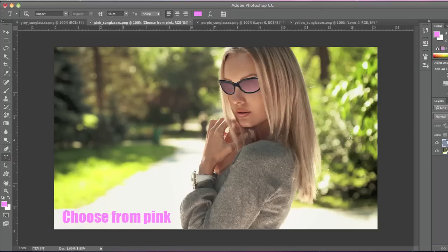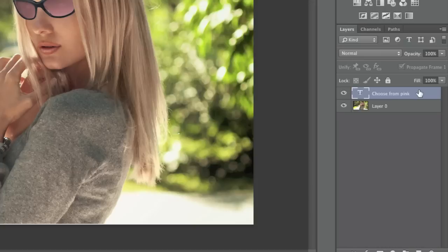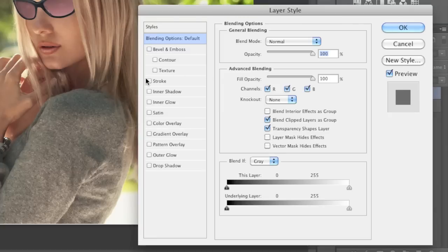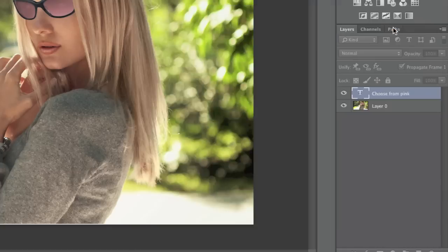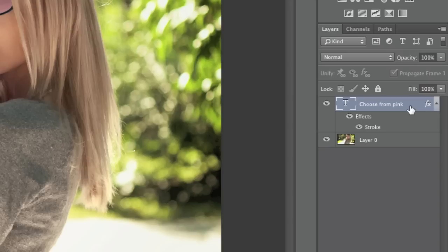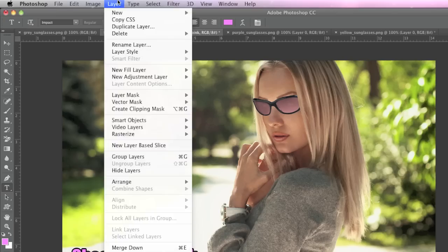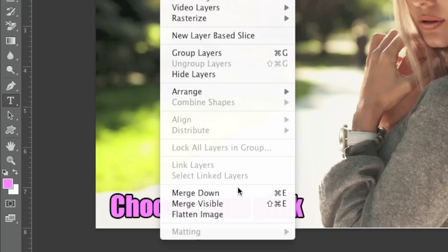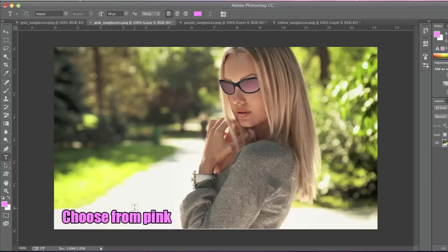Here I'll add an outline once more. Now I'll simply select my text and again I'll go to Layer, Merge Down.